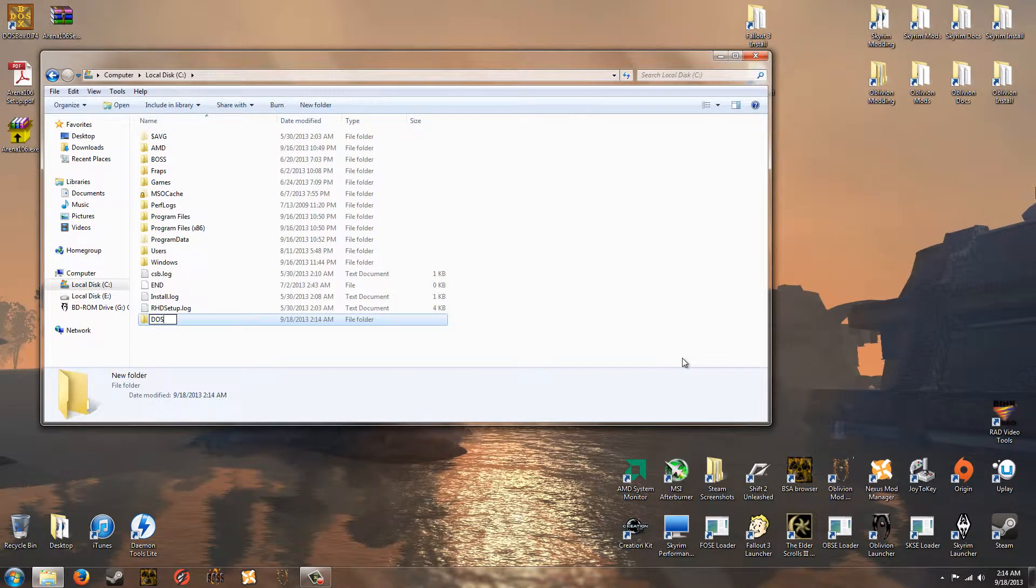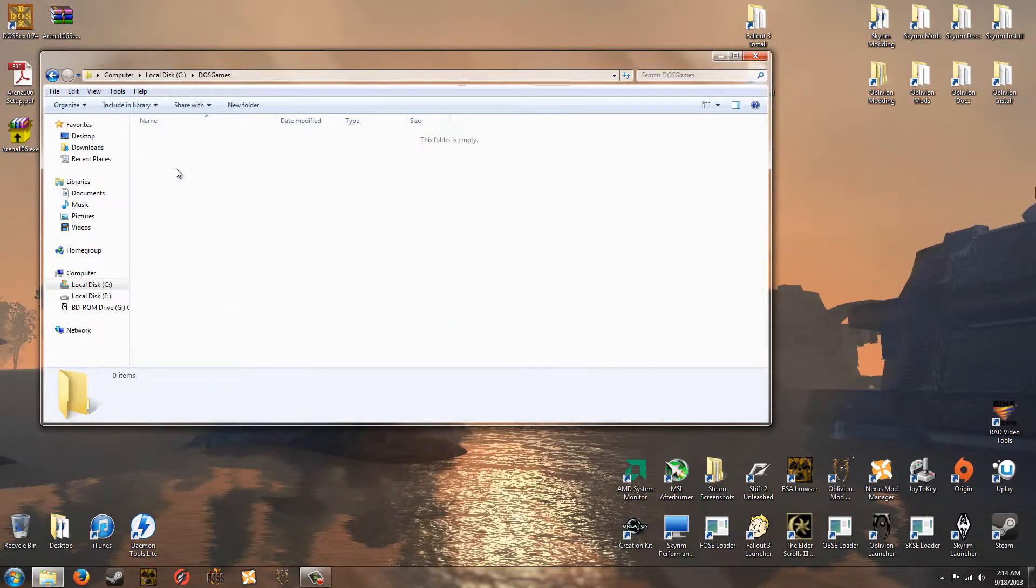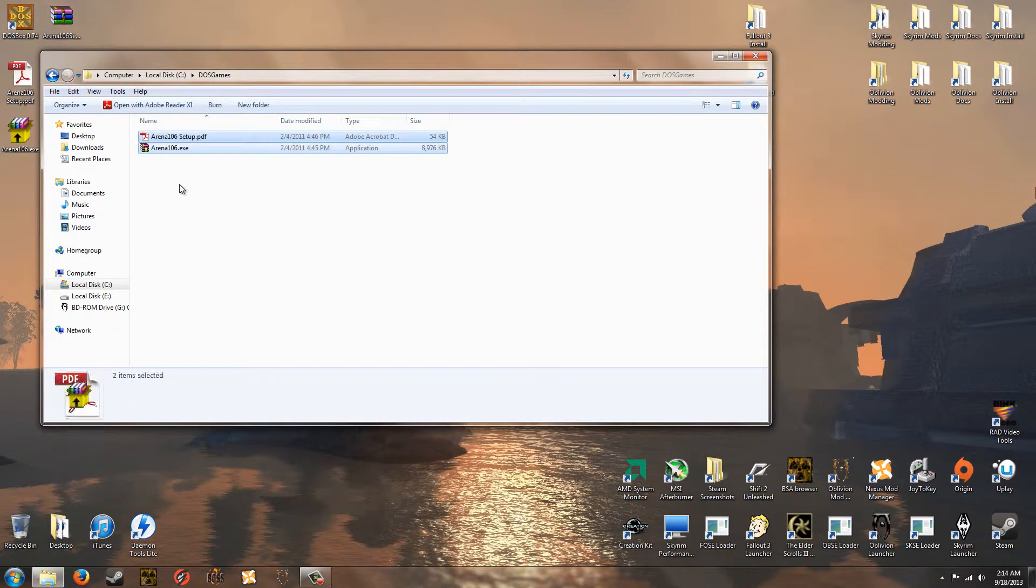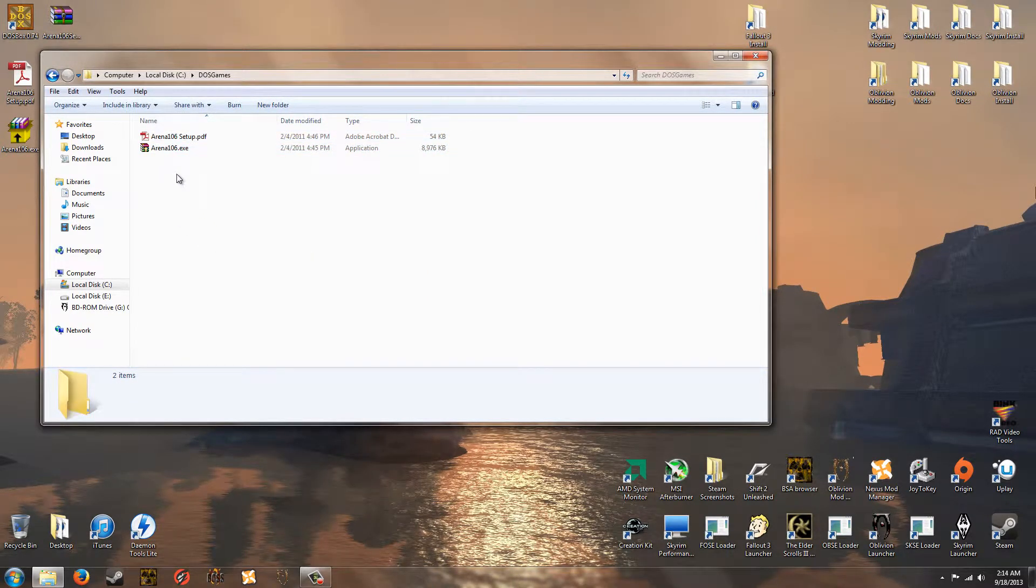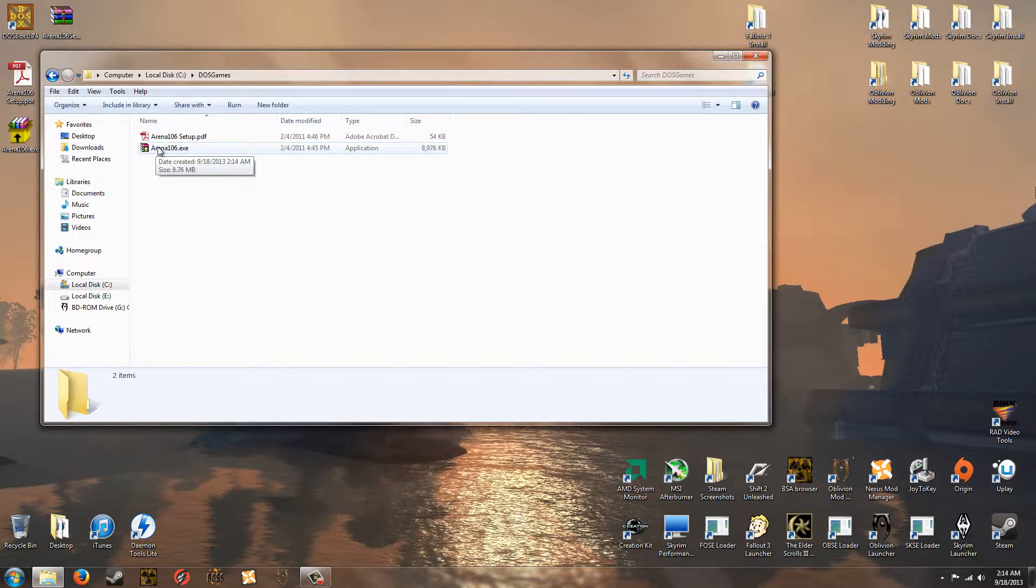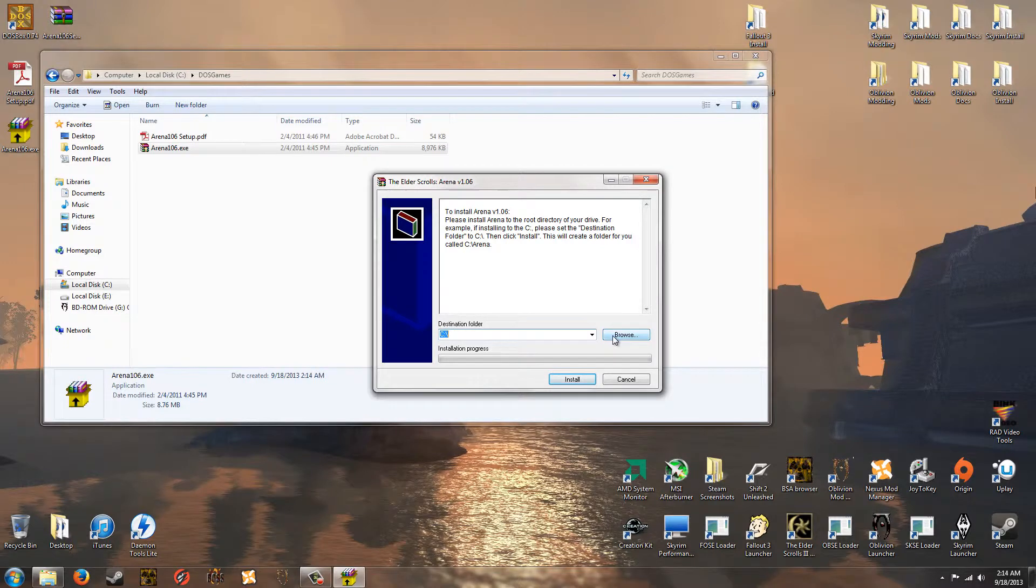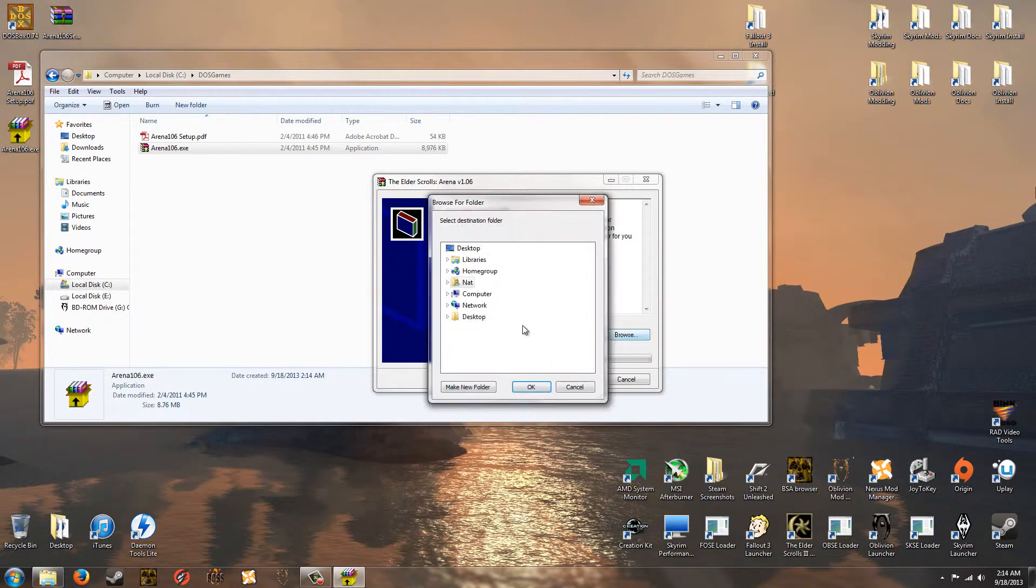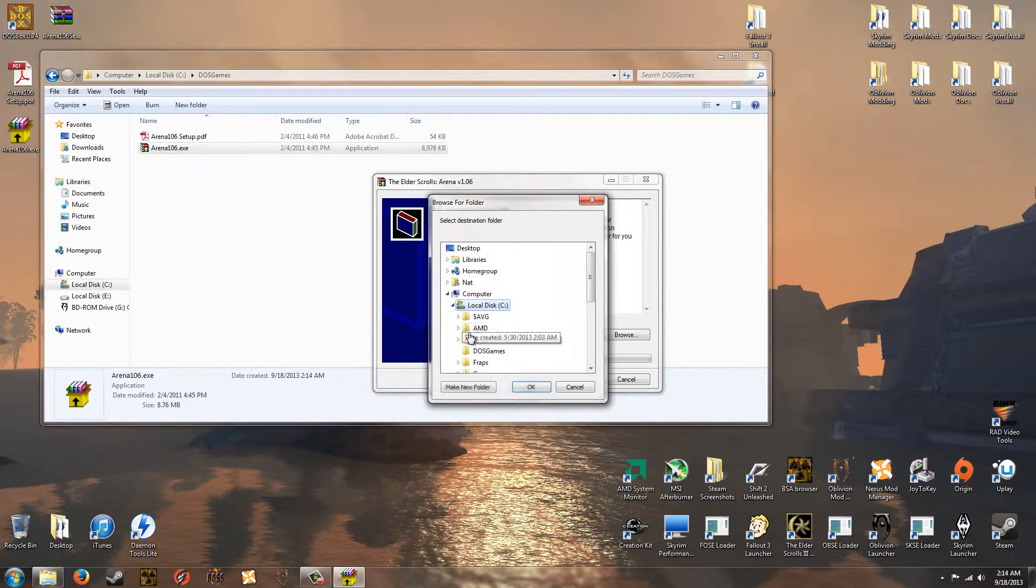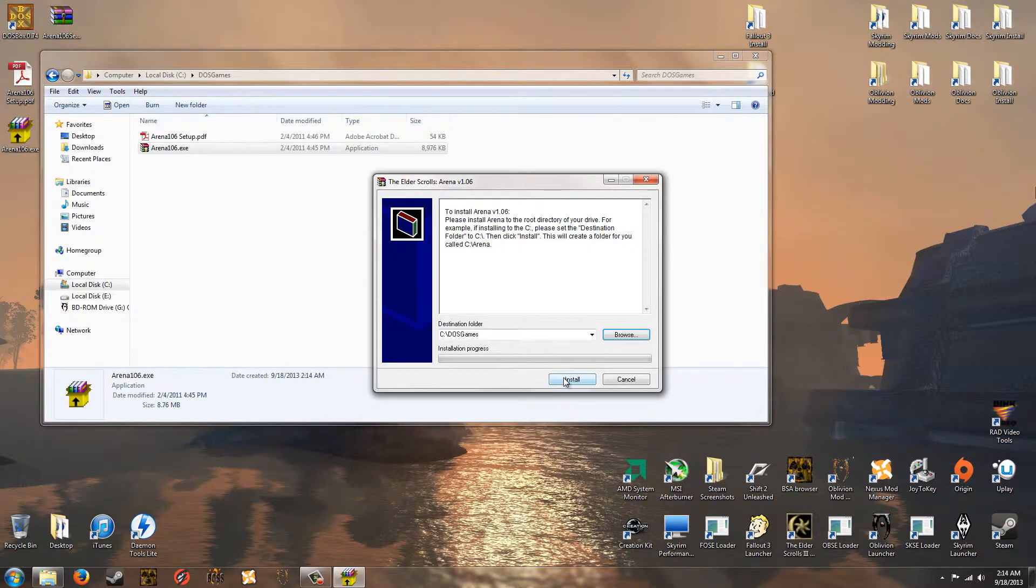And you can call it what you like. Just remember what you call it. I'm going to call it DOS Games. And I'm going to go into DOS Games and paste the two files that we copied. And now I'm going to double click Arena 106.exe. And I'm going to go to Browse where it says Destination Folder. Go to Computer, the C drive, and then DOS Games. Click OK and Install.